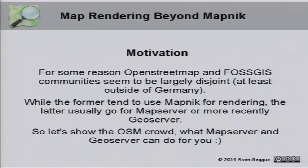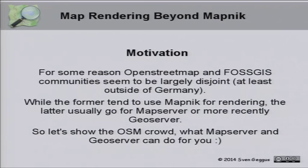What's the reason for doing this talk? What's my motivation? For some reason, OpenStreetMap and the free and open source geo-information system community seem to be largely disjoined. Not that much inside Germany, where we have FOSCIS, and FOSCIS is very near to OpenStreetMap. But I got the impression that this is a little bit the case in the rest of the world. The former tend to use MapNIC for rendering, and the latter tend to use MapServer or GeoServer - something you see if you go to a FOSCIS conference.